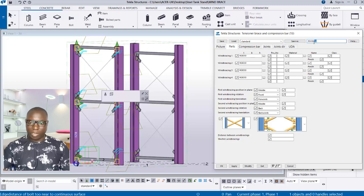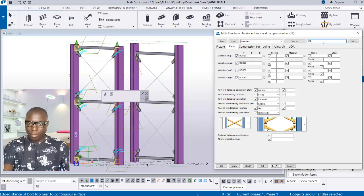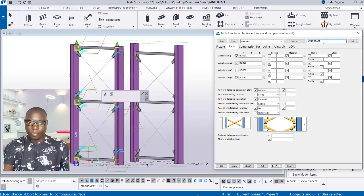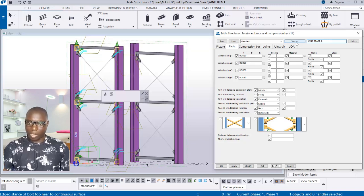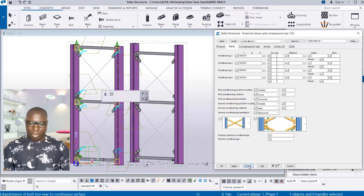Now if you're happy with these settings, you can save them as a preset. Go to the standard name field and give it a new name — for example, 'Brace One'. Click Save As, and the preset will be stored in the provisions. Click Modify, Apply, and OK.